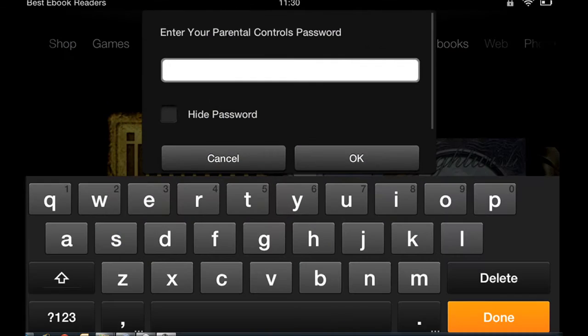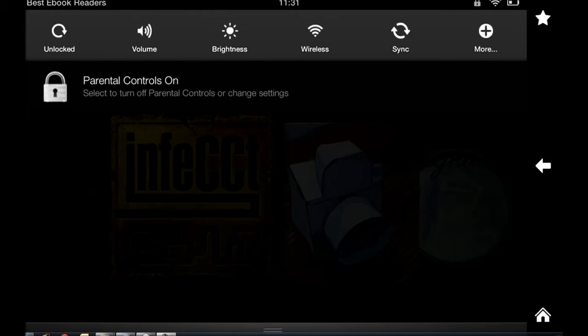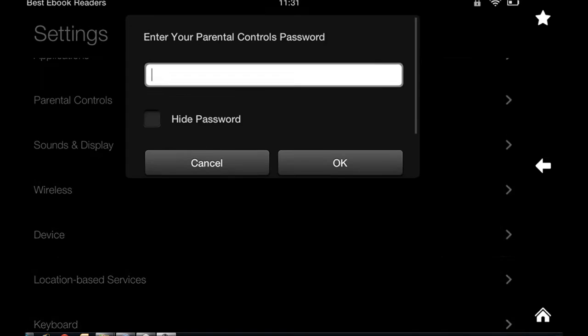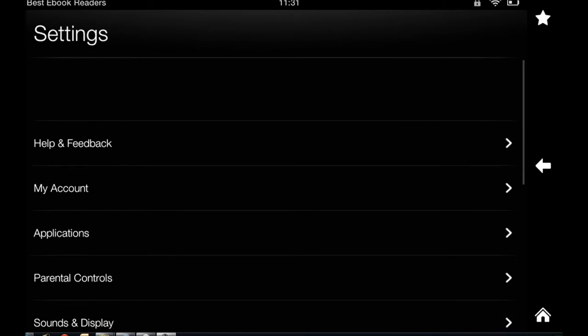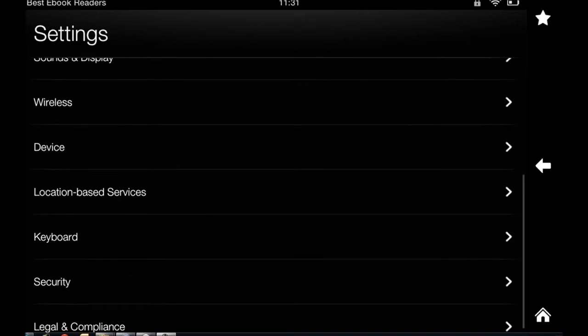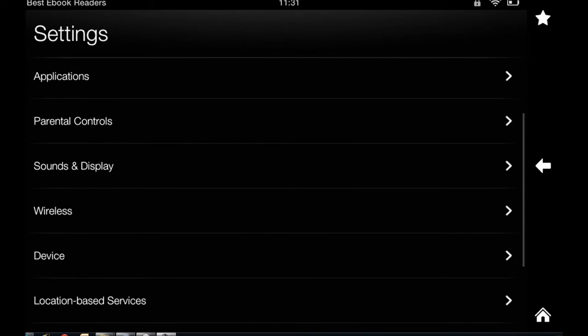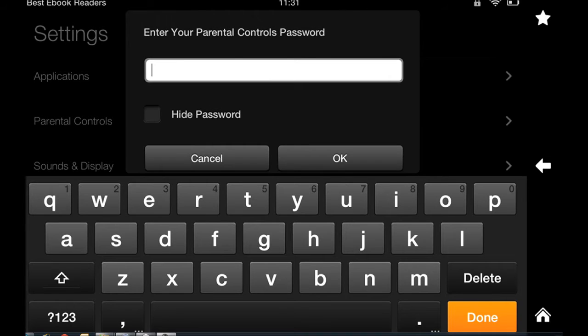Parental Controls - let me show you. You've got to come all the way from Help here down to right above Sounds and Display. Parental Controls. The first time you use this, you're going to be asked to enter a password.